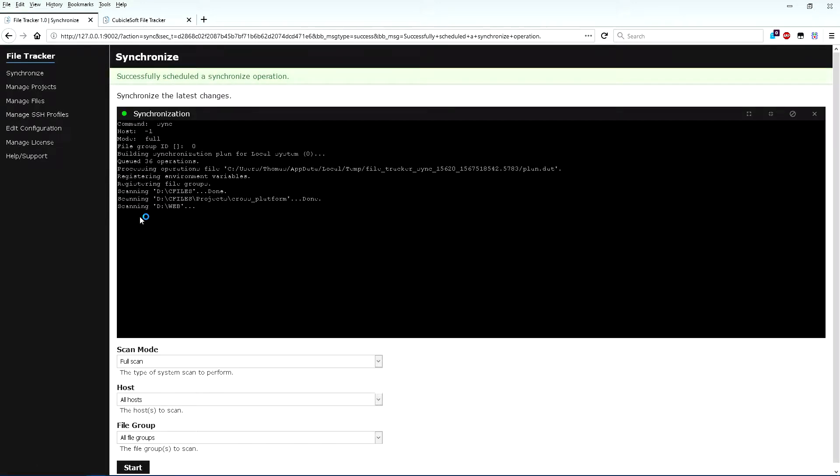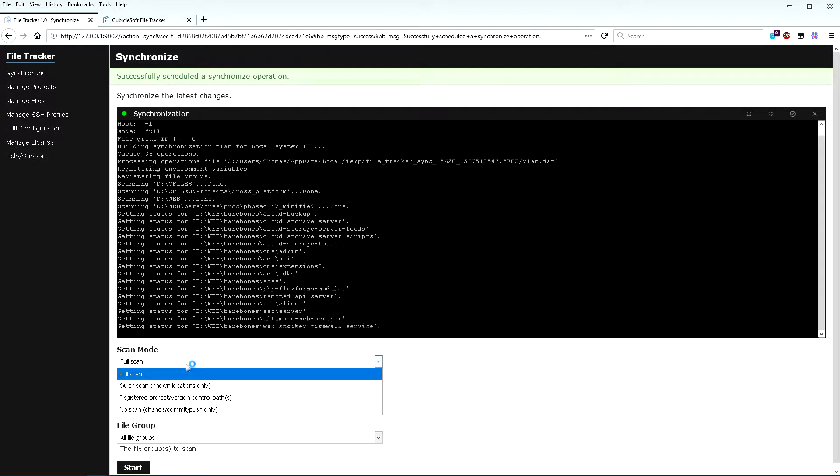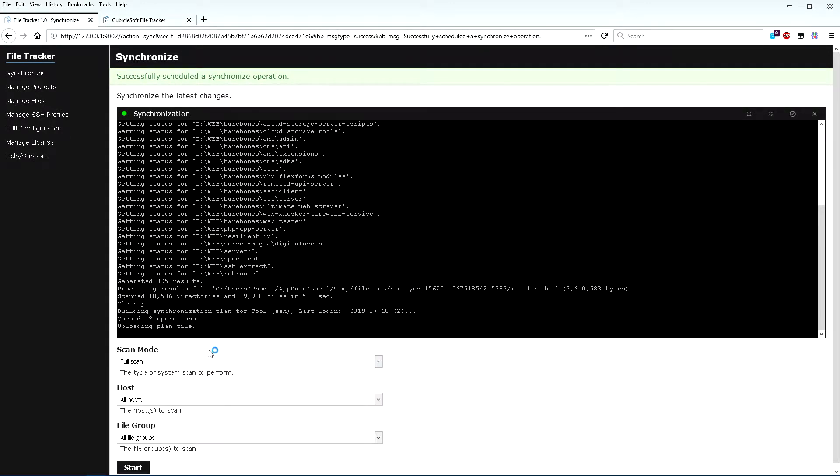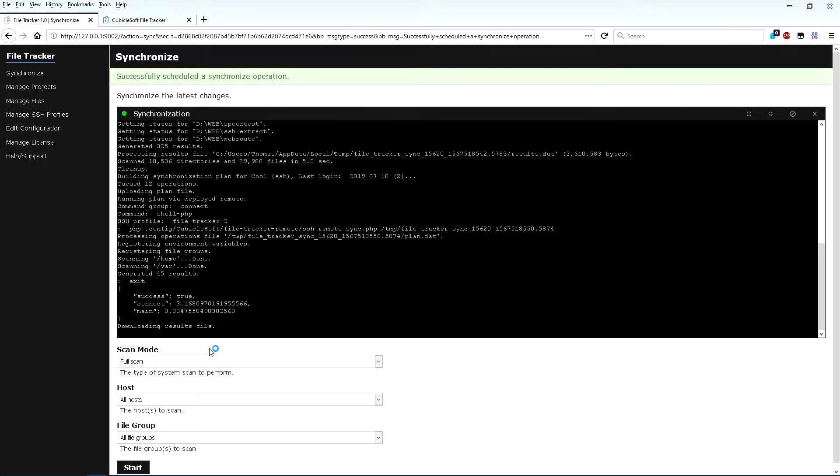There are a number of different scan options for precise control of each scan. FileTracker never applies any changes to a system until Synchronize runs.